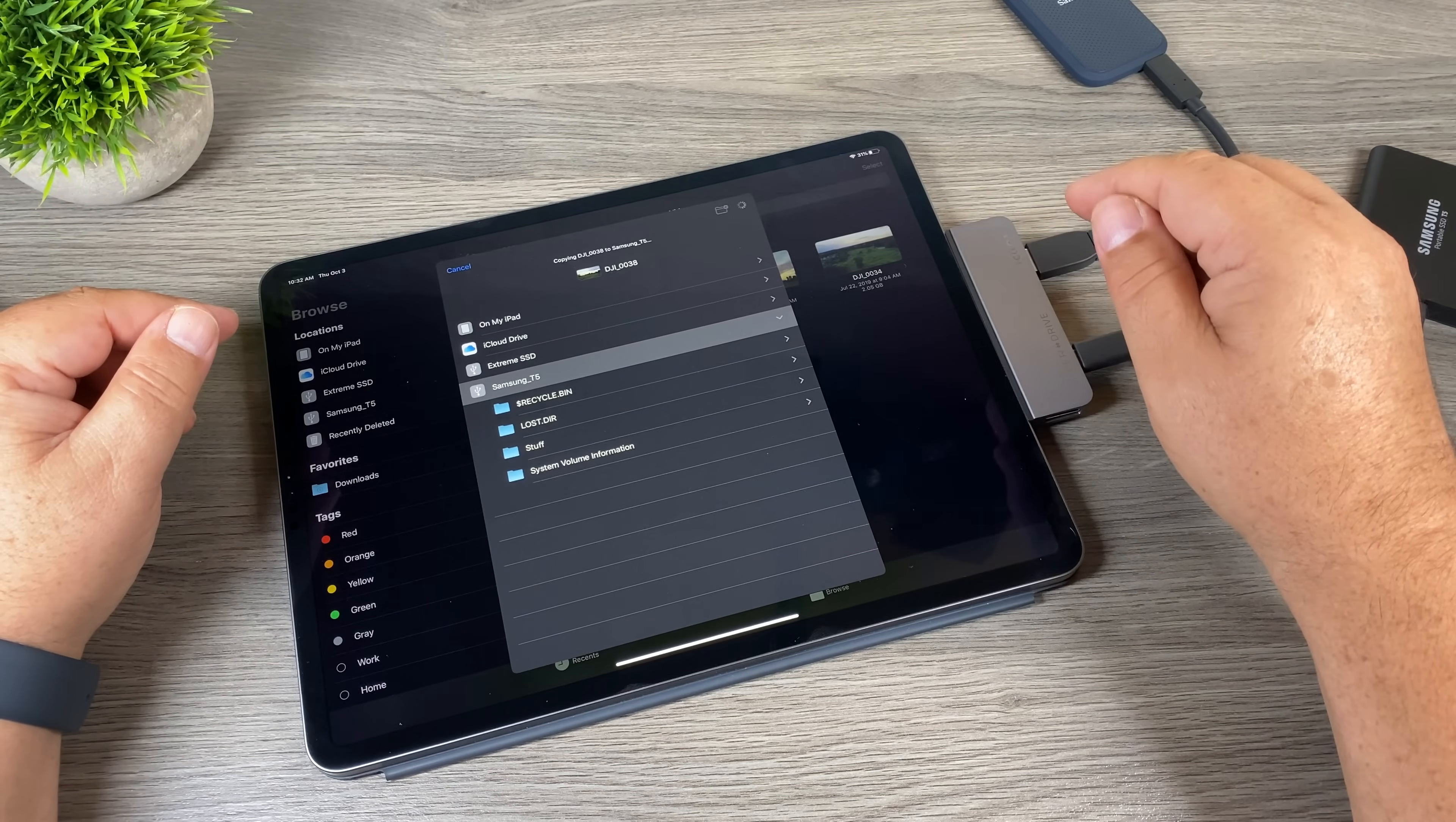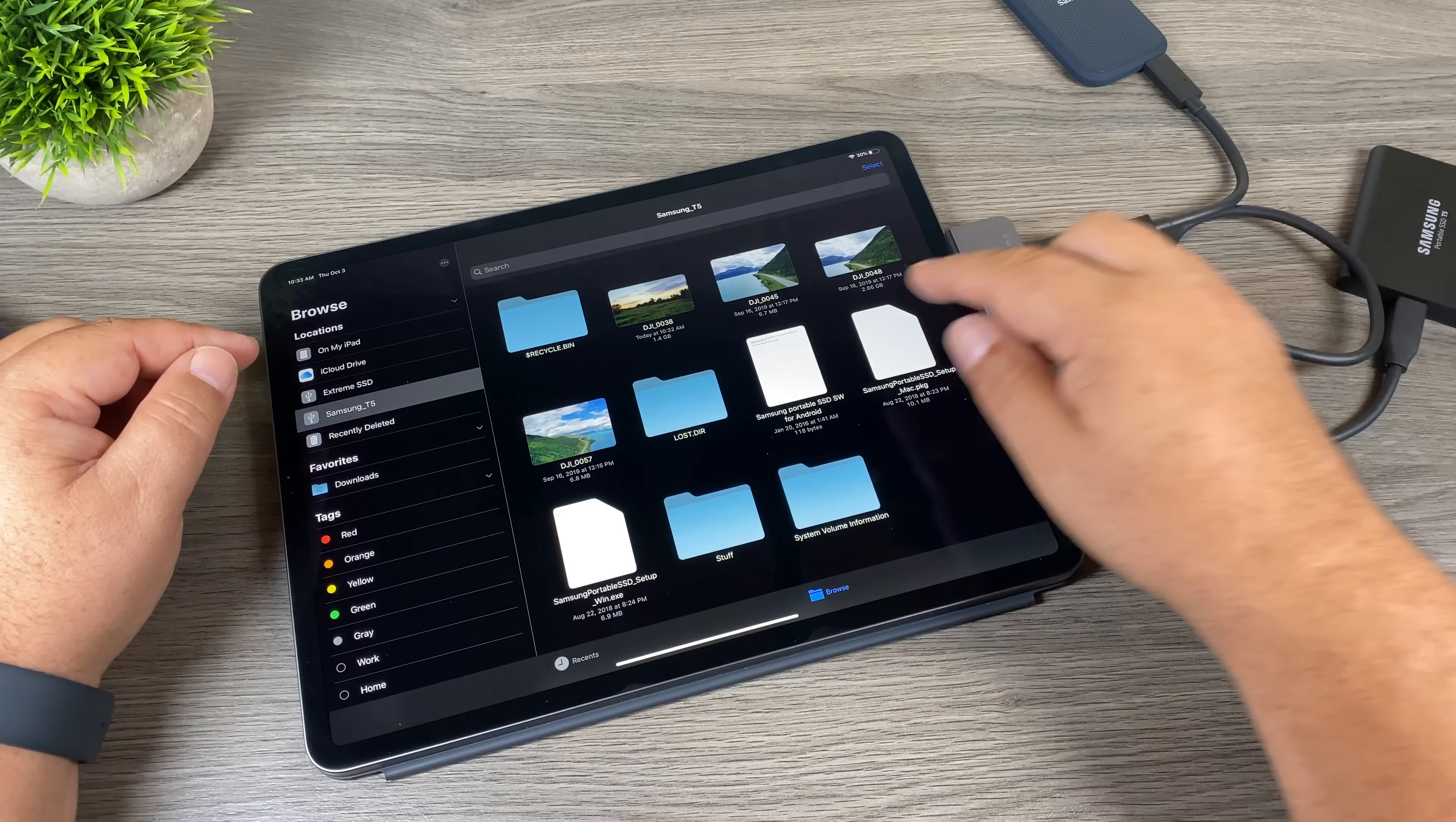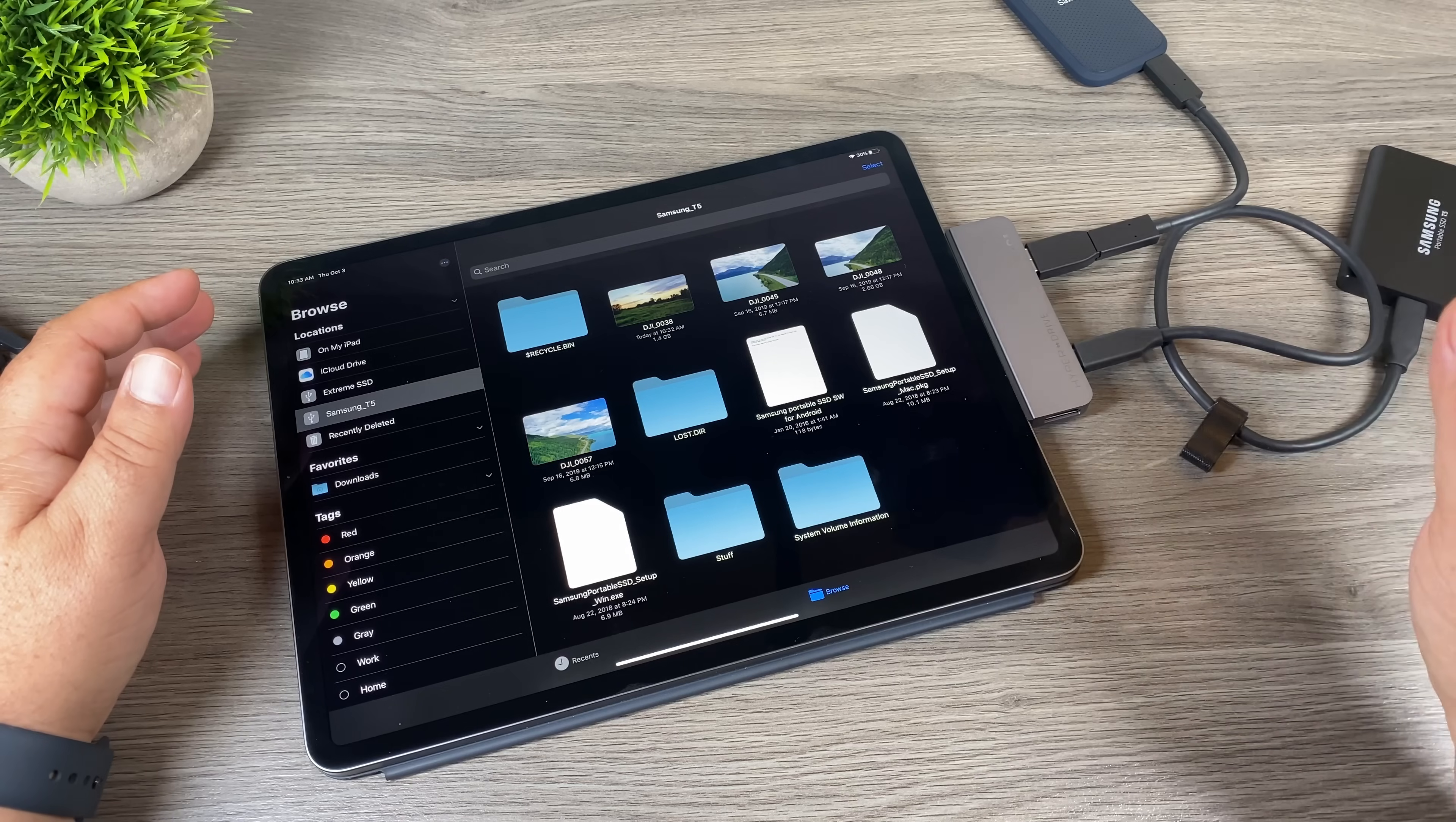And there we go, it's all done. Now if we go over to our Samsung we should see that file there, and yes, there it is right there. So that should answer most questions about whether you can run multiple drives, and the answer is yes you can, and you can transfer files directly from one drive to the other.